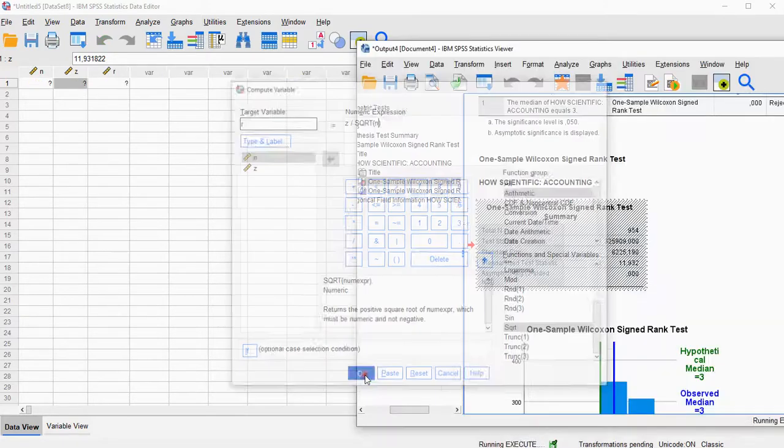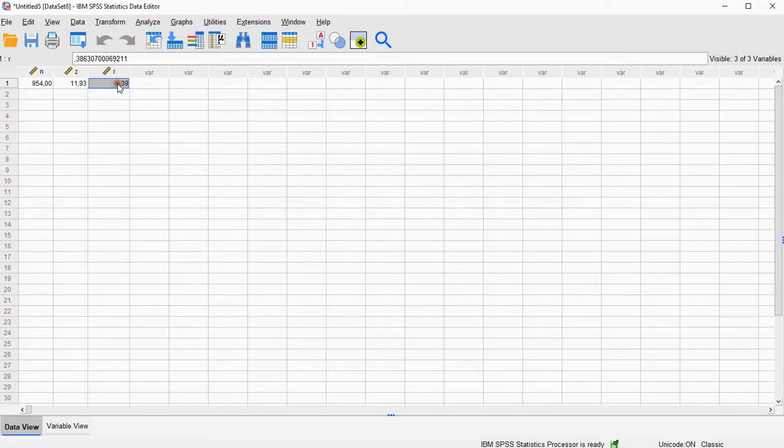and I should get now, in my output, the correlation coefficient. And that's it.